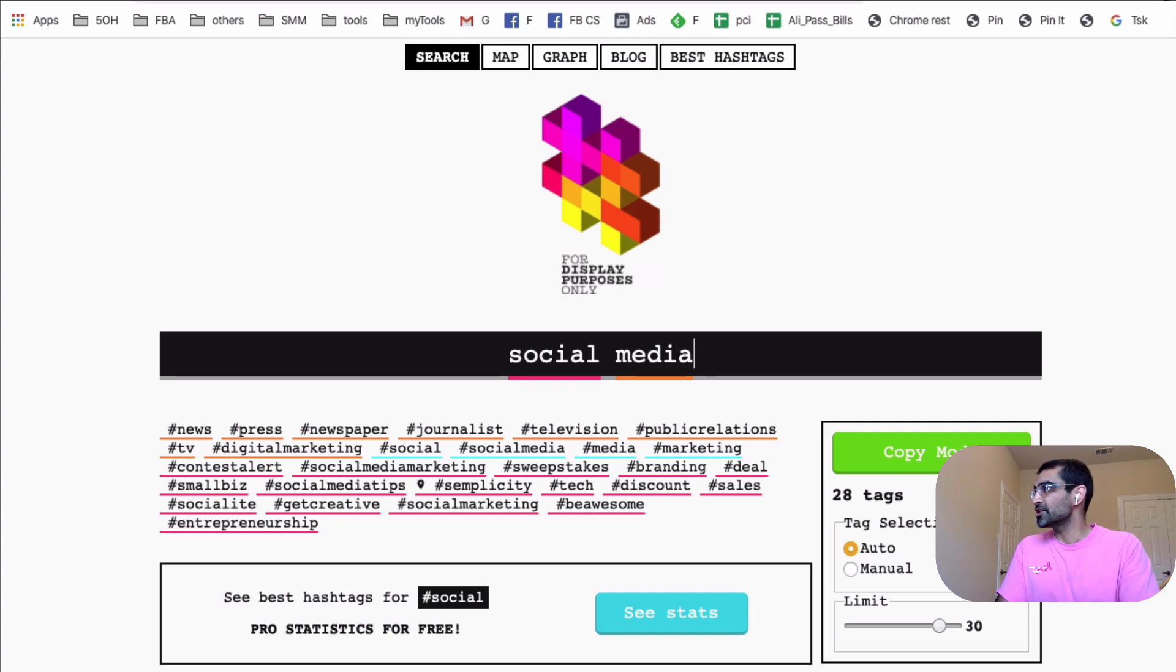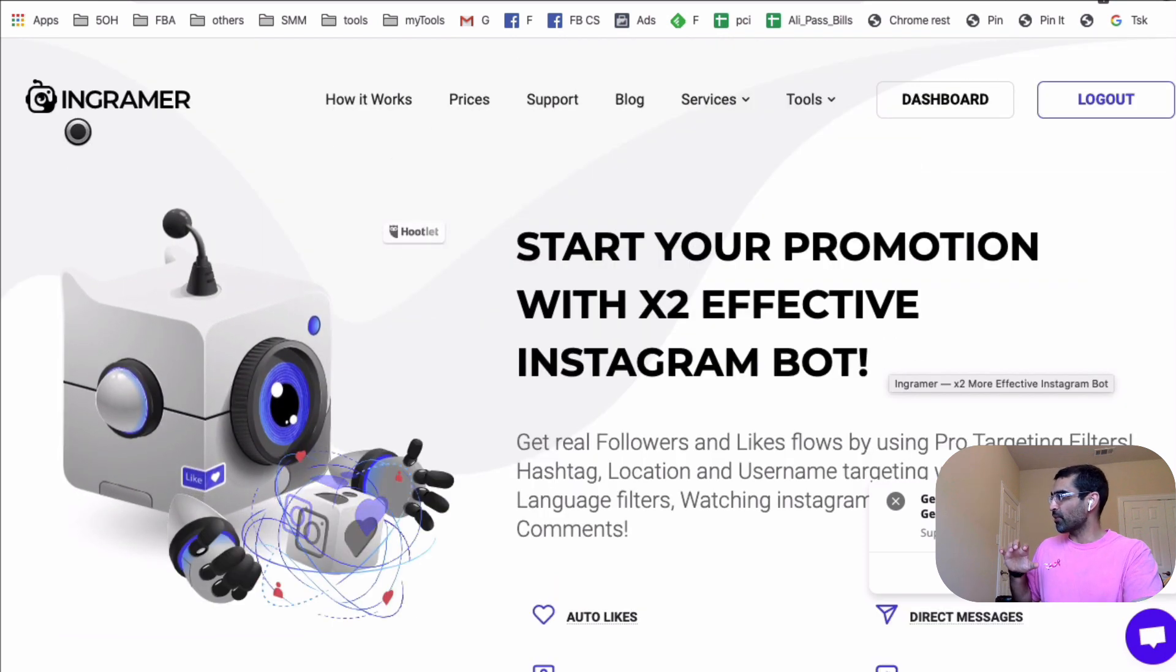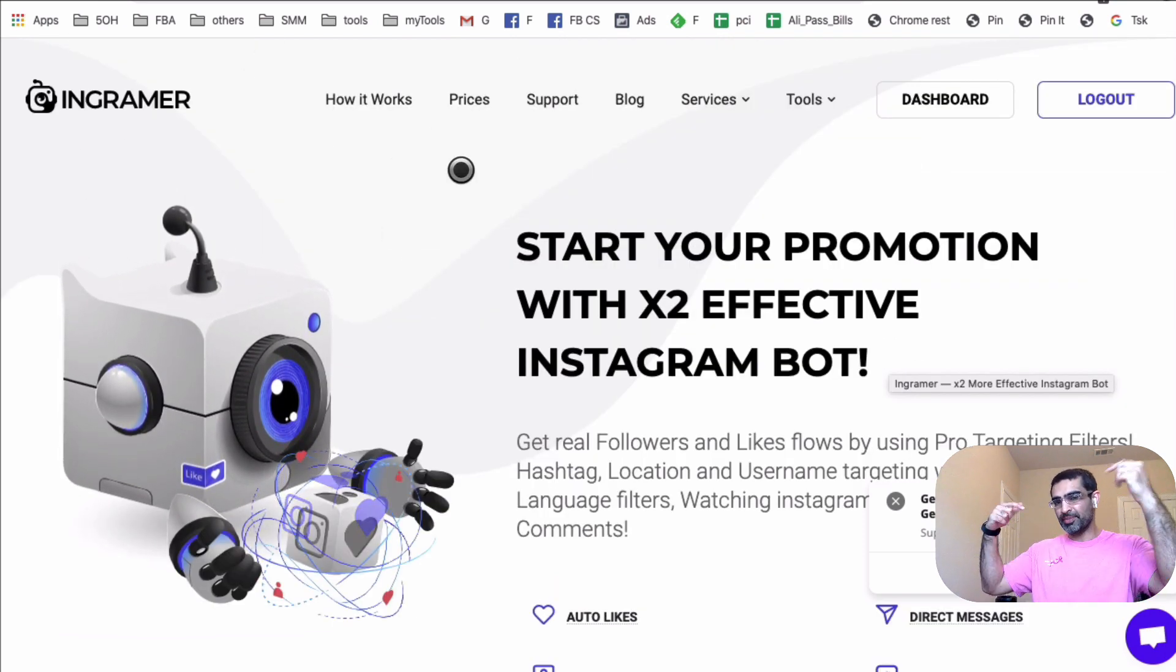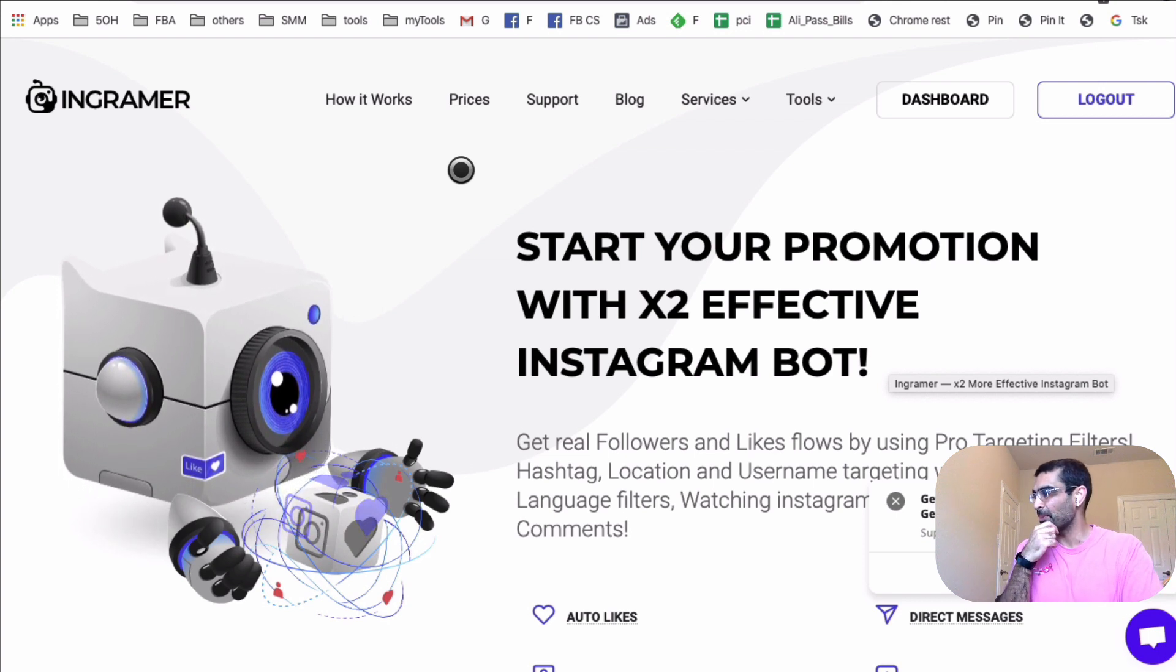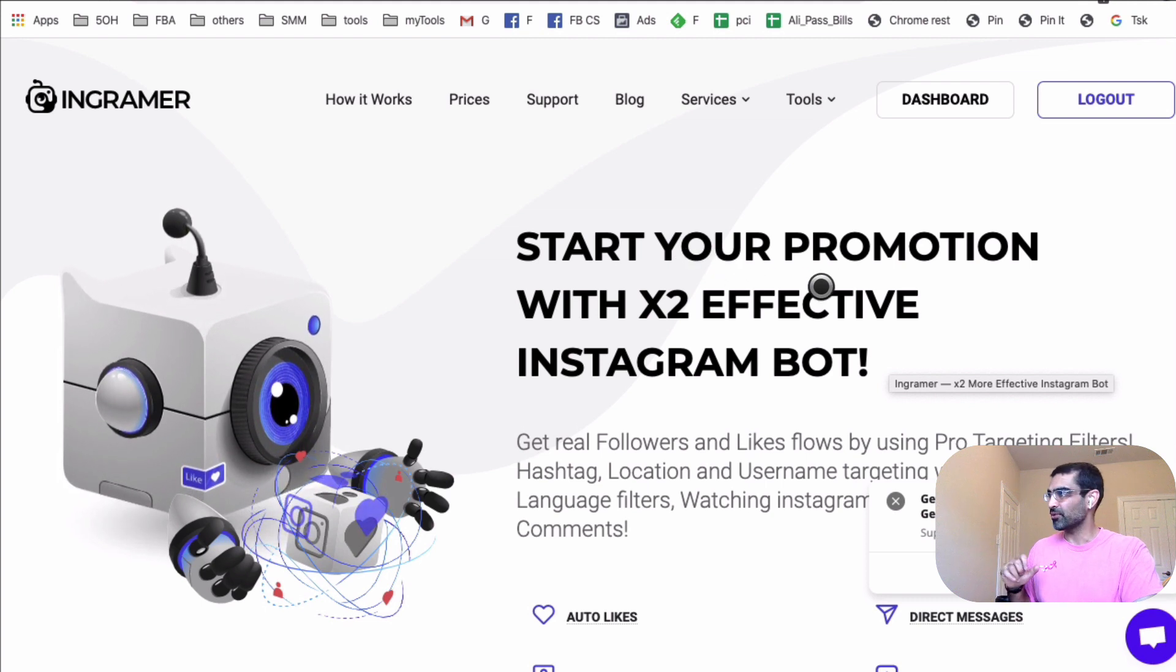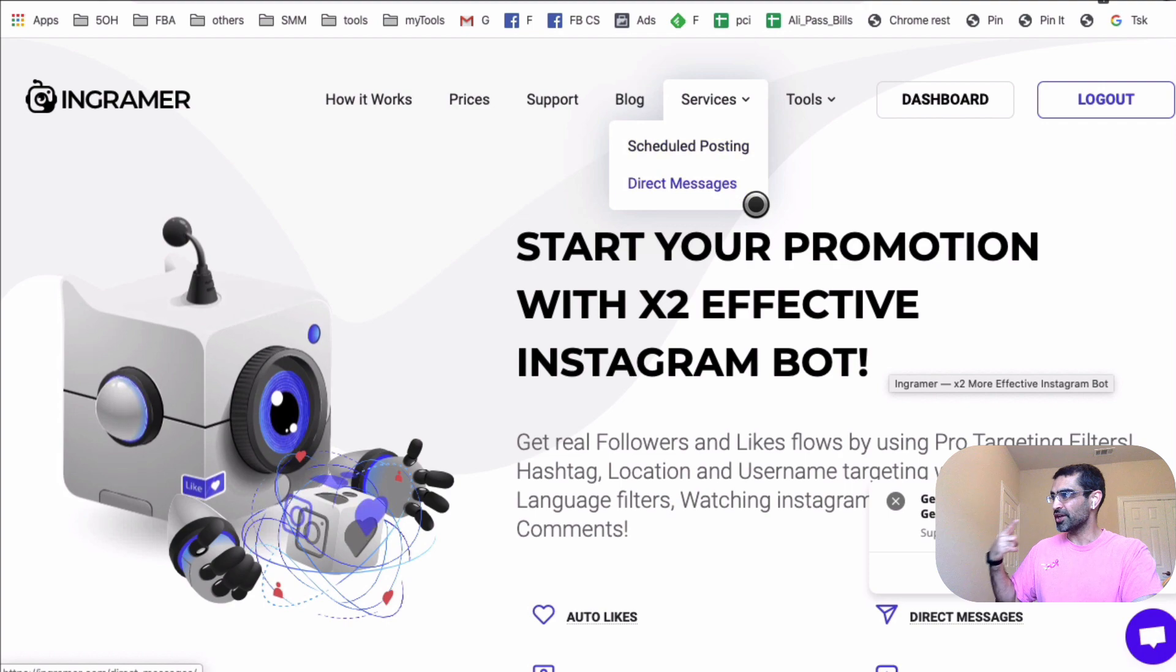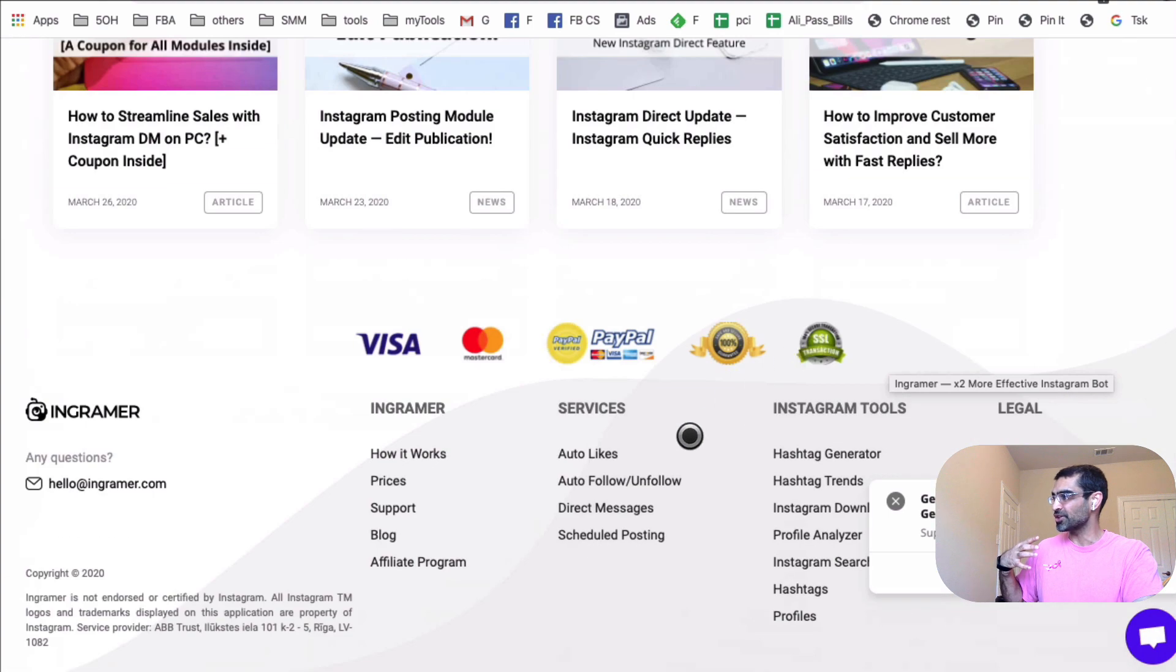So let me show you the tool that I'm using, the tool that you can use to find the right type of hashtags for your account quickly. And the tool is called InGrammar right here. And by the way, yes, the link is going to be in the description below. You can check it out. You can sign up. And by the way, they do a lot more than just the hashtag research. If you look under their services, you can schedule posting, you can do direct messages. And also there's a lot of automation services they have.